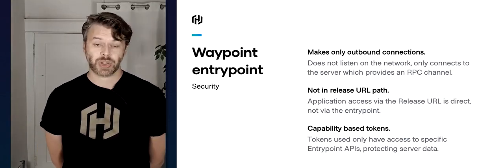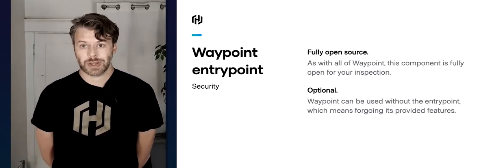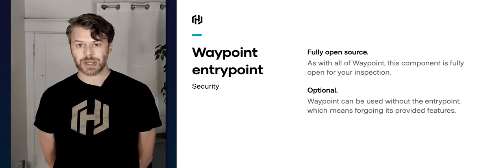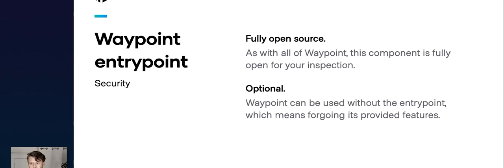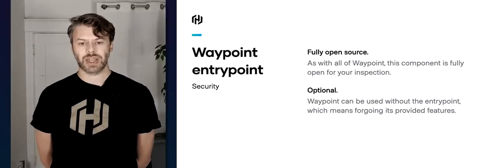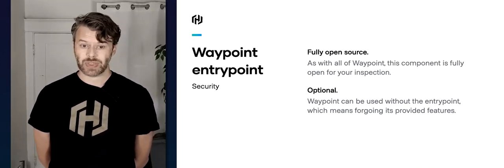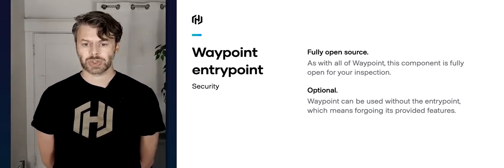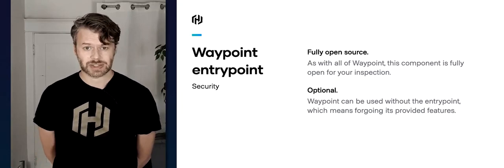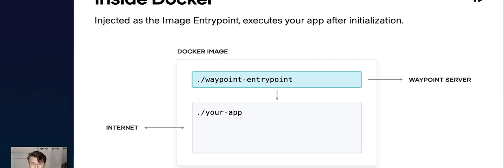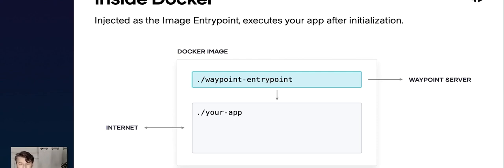With all things security-related, you don't have to take my word for it — the entry point is fully open source, you can go in and inspect it. It's also optional: if you want to use Waypoint without the entry point, you can, you'll just miss out on some runtime functionality. Let's take a closer look at what the entry point looks like inside a Docker image — you've got the entry point that's launched your application, the entry point is talking to the Waypoint server, and your app is talking out to the internet independently.